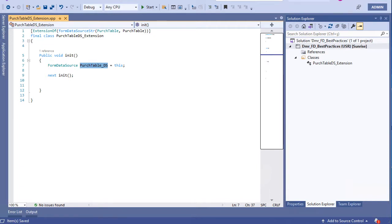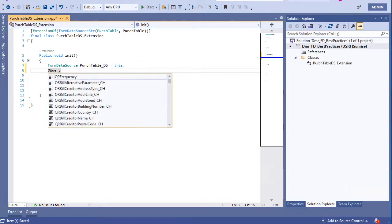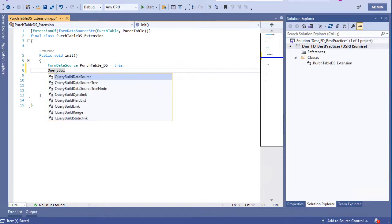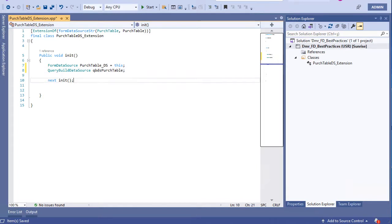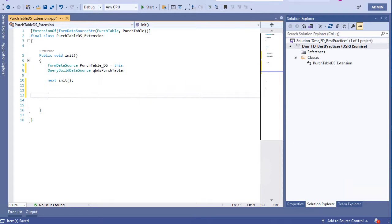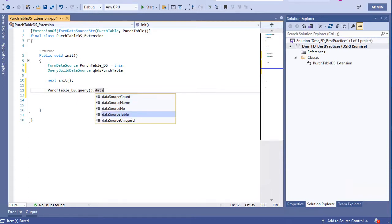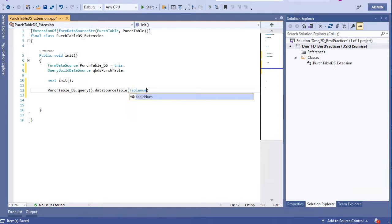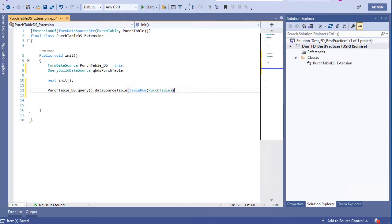Let's take the query build data source and create a range for this. And query build data source, QBDS Purge Table. So let's take the query build data source. Okay, now let's take the query build data source.